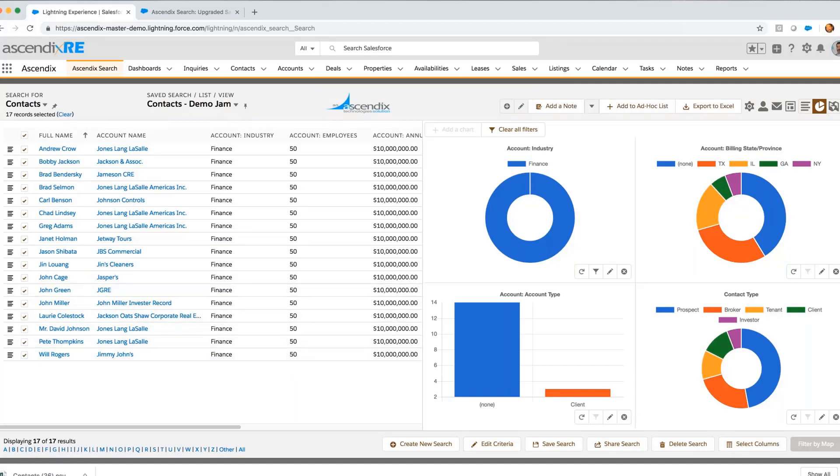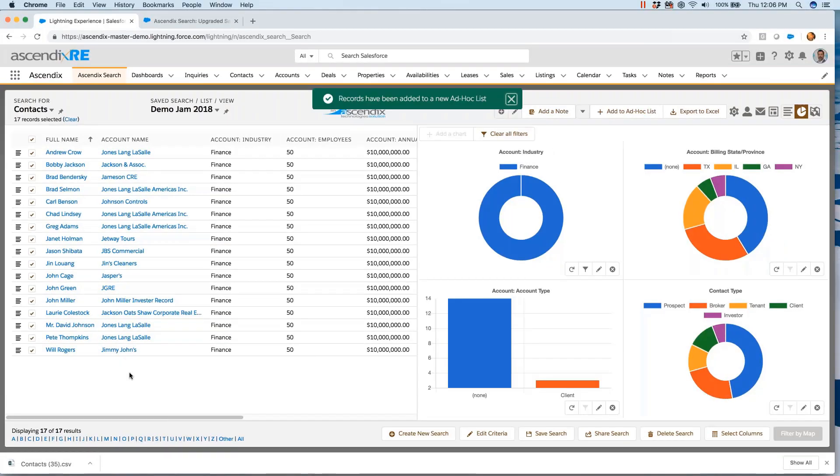This is Ascendix Search. Thank you for your time. I have to ask a quick question.